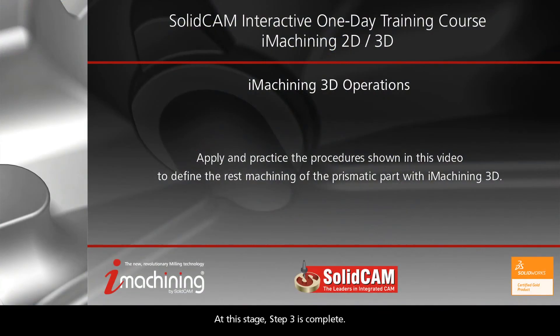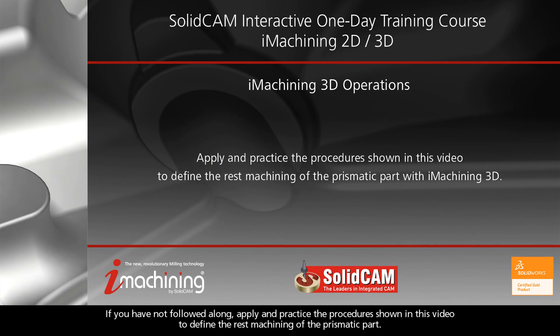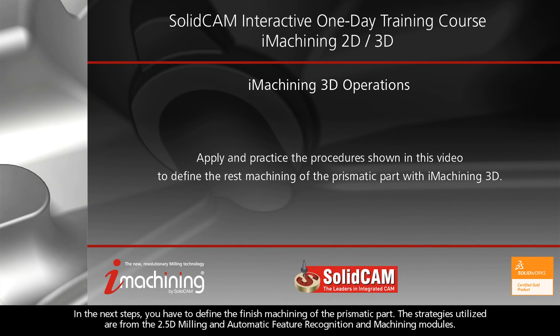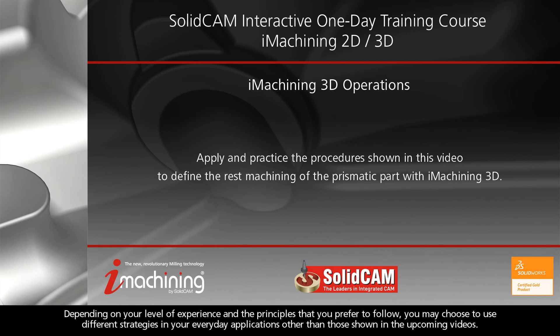At this stage, step 3 is complete. If you have not followed along, apply and practice the procedures shown in this video to define the rest machining of the prismatic part. In the next steps, you have to define the finished machining of the prismatic part. The strategies utilized are from the 2.5D Milling and Automatic Feature Recognition and Machining modules. Depending on your level of experience and the principles that you prefer to follow, you may choose to use different strategies in your everyday applications other than those shown in the upcoming videos.